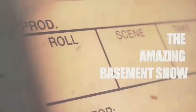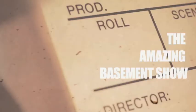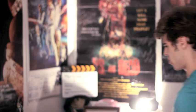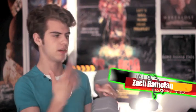Today on Tabs, we talk about editing a freaking music video. Oh, hey, I didn't see you there. Zach Ramlin here from The Amazing Basement Show.